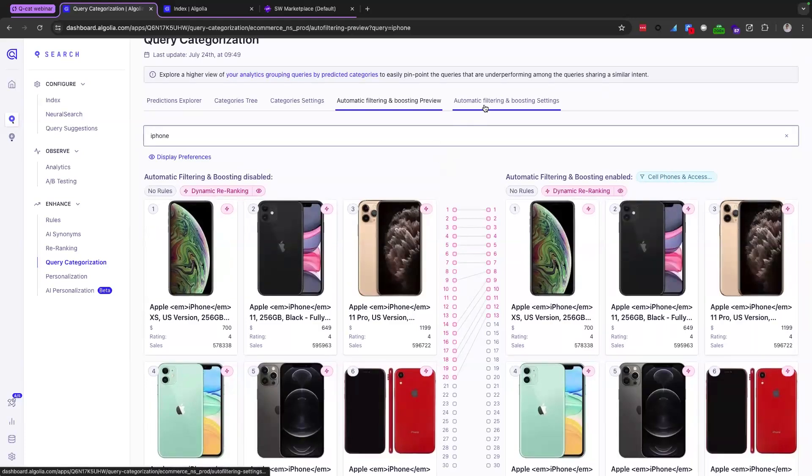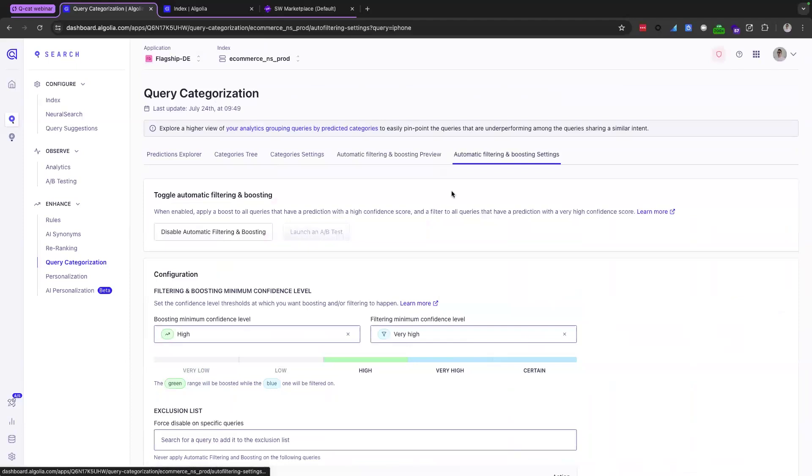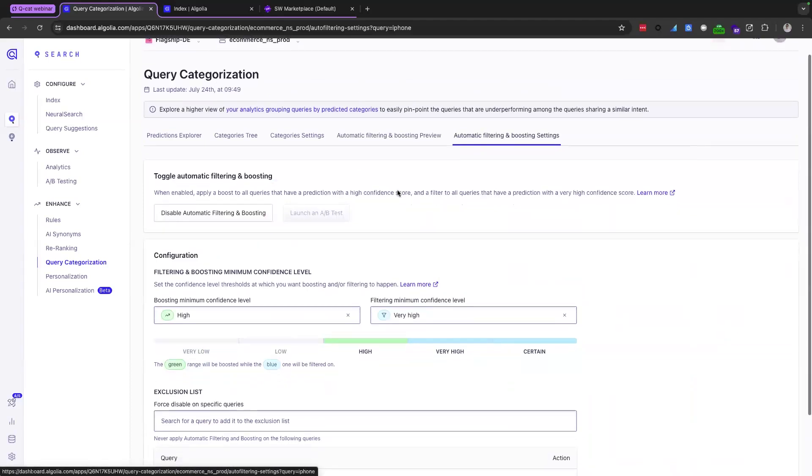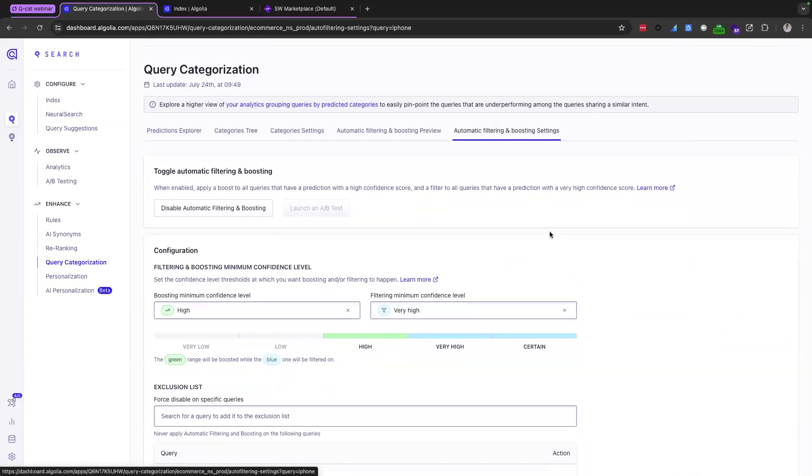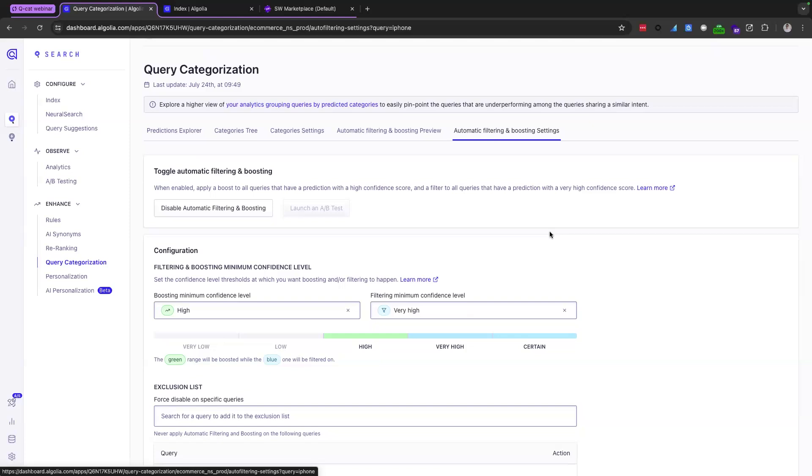So moving on to our final tab here, automatic filtering and boosting settings. What we wanted to highlight here is that although it's great having AI involved for the automation of manual work, ultimately, you do have control over how you want it to be used. And our dashboard crucially gives you that control based on the confidence level, which the QCAT model generates. So this settings tab really is where you can decide as a user, which categories you believe should be automatically boosted, automatically filtered, or nothing happens at all.